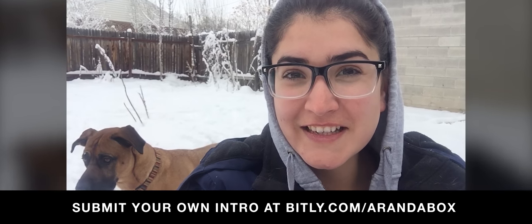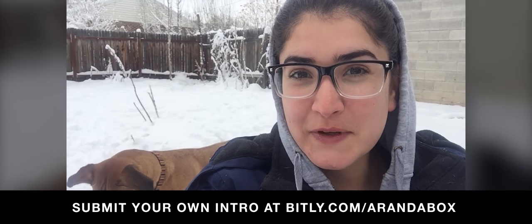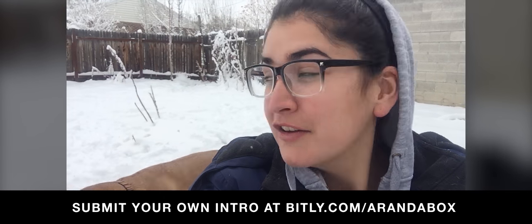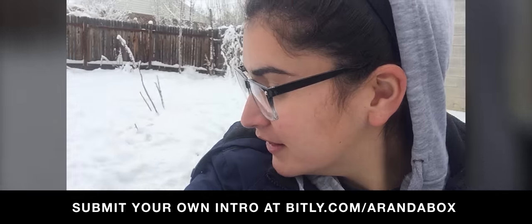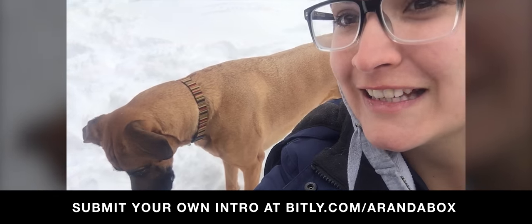I'm Marissa in Salt Lake City, Utah, and you're watching What I'm Doing Right Now. Right, dog? Right.